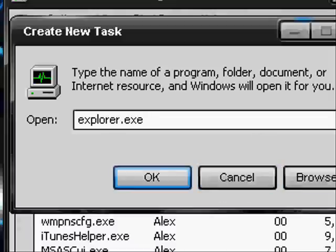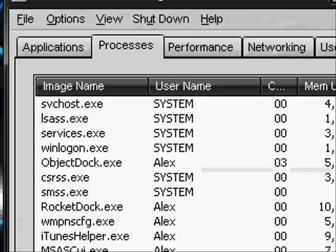This does not harm your computer in any way. It's just like restarting your computer, only you don't have to wait for it to load back up.